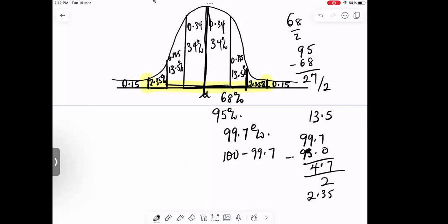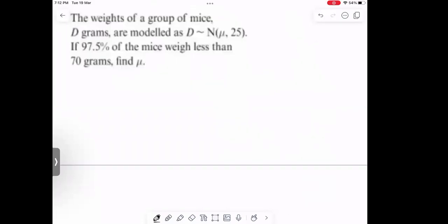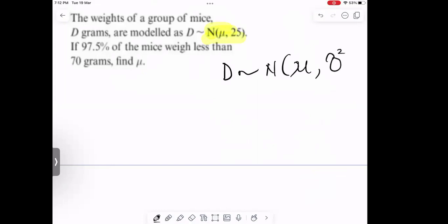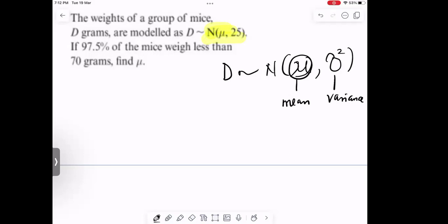So we are going to look at examples on how to use the normal distribution to solve some questions. The question says the weight of a group of mice follows a normal distribution. If 97.5% of the mice weigh less than 70 grams, find the mean of the distribution. Take note: in your normal distribution notation, the first value is the mean μ and the second value is the variance σ².